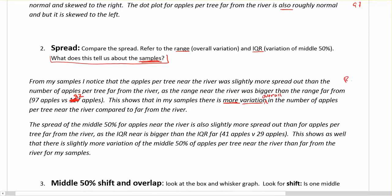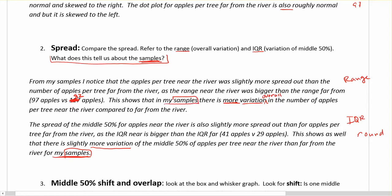Talking then about the IQR: the spread of the middle 50%, which tells us how wide the middle 50% is. The spread of the middle 50% for apples near the river is also slightly more spread out than for apples per tree far from the river, as the IQR near — 41 — is bigger than the IQR far — 29. Round appropriately; if we're talking about whole objects like apples, it probably makes sense to round. This shows as well that there is slightly more variation of the middle 50% of apples per tree near the river than far from the river in my samples. If you miss the word 'sample' anywhere, you're going to be very annoyed at yourself.